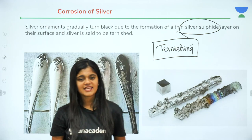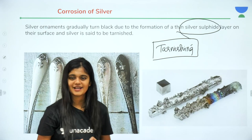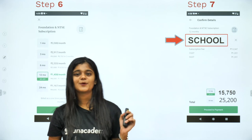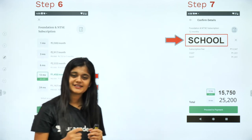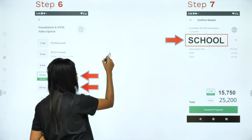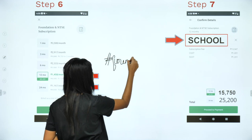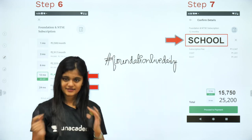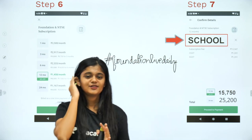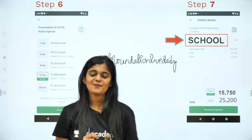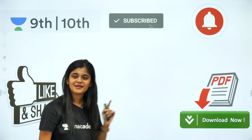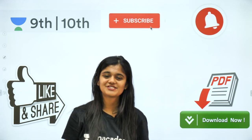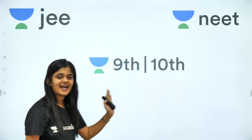That's all for today — we have covered a detailed explanation of corrosion. I hope you enjoyed the lecture. If you liked it, please like and share on Facebook and Instagram using the hashtag #FoundationLiveDaily. Don't forget to use the referral code SCHOOL for 10% discount on the Plus subscription, and subscribe to our channel — Unacademy NEET and Foundation. Keep supporting us and we'll meet in the next lecture!